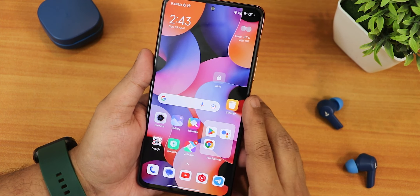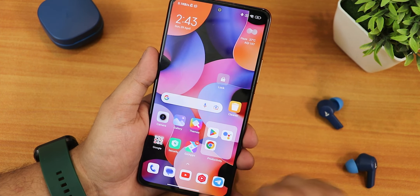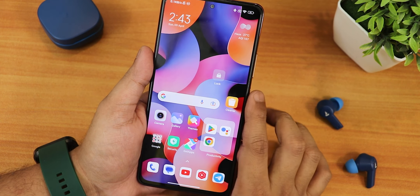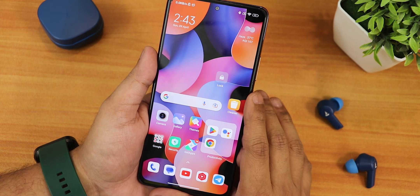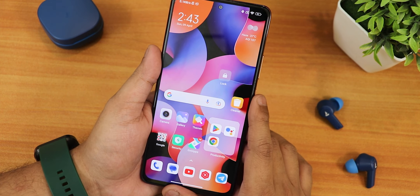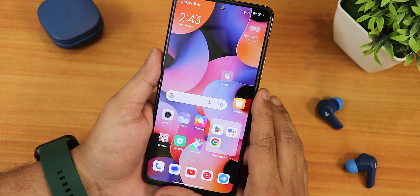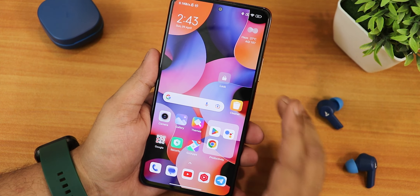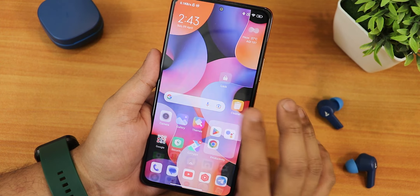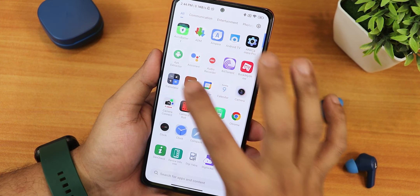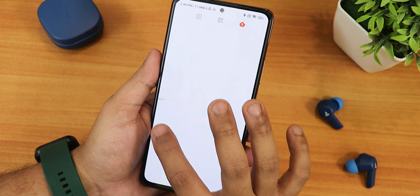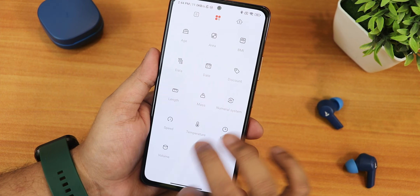One thing missing is the MIUI Dialer and MIUI Messaging app. It still has Google's Phone dialer and Google's Messaging app. On newer devices like POCO we're actually getting the MIUI dialer, so it should have been included with this update. We still get Google's Phone, Messages, and Contacts apps, although the MIUI Calculator and Calendar and Weather apps are all there.